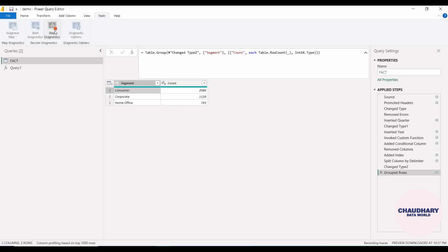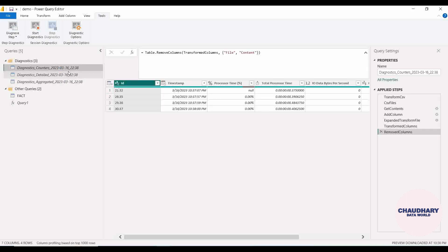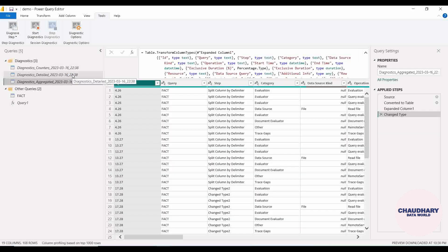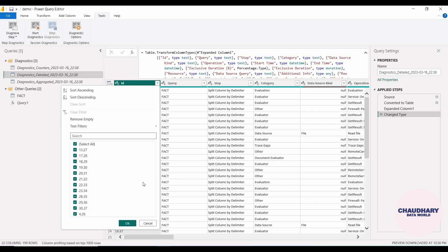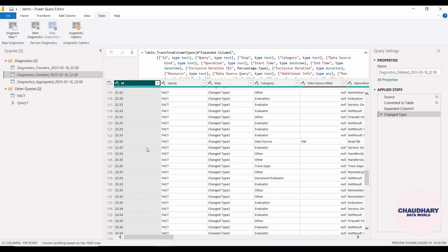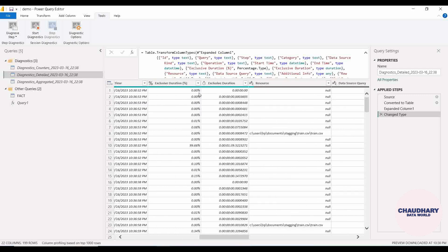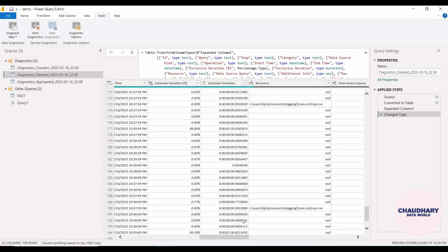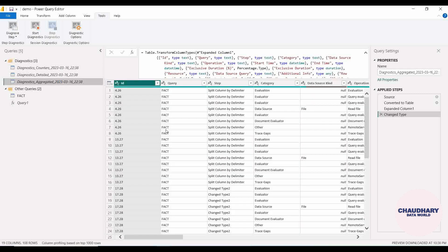We will go back to Tools. Now that we have applied all those steps, I am stopping the diagnostic. Let's see what it generates. We can see that three queries are generated: one is for the counters — the diagnostic counter — then the diagnostic detailed, and then the diagnostic aggregated. In the Detail view, we are having different IDs with different applied steps, showing exclusive duration as percent and then in datetime format.